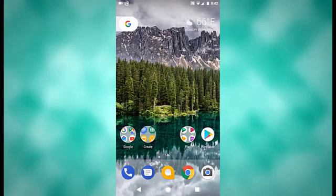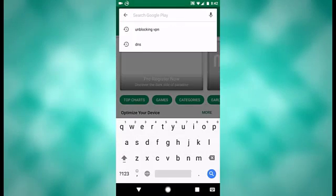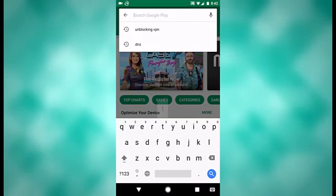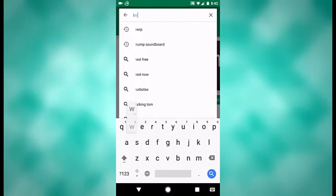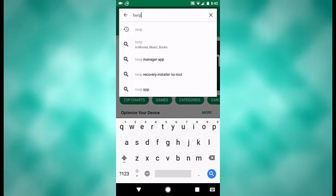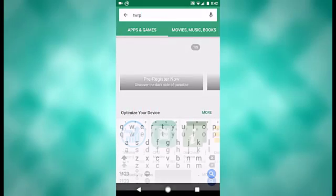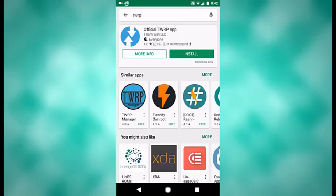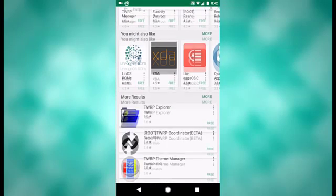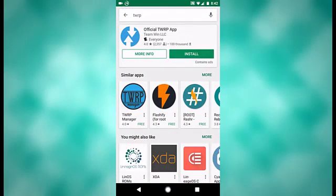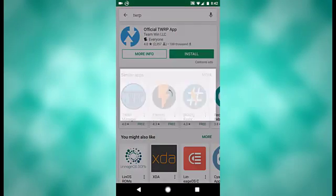Okay, the first thing that you want to do, obviously, is go to the Google Play Store, go to the search bar at the top, and search TWRP. This comes up right here, should be the first thing in the list, and you want to click install.